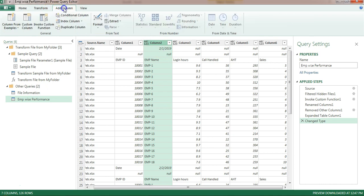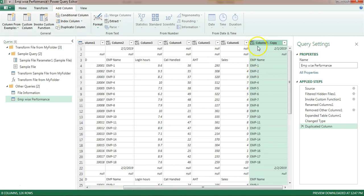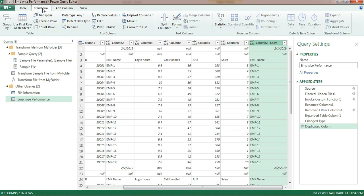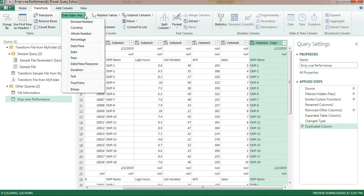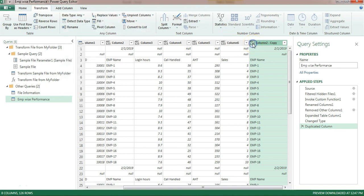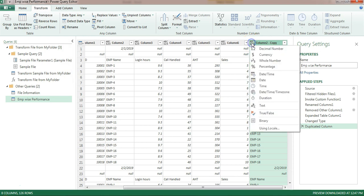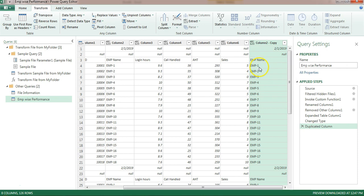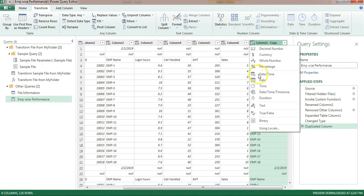I'll select Column 2 because the date is available there. I'll go to Add Column and click Duplicate Column - it has created a duplicate column. Now the date is here and the employee names are below it. I'll change the data type of this column to Date by going to Transform, Data Type, and selecting Date. As soon as I do that, the employee names and other text - which are not dates - will show as errors.